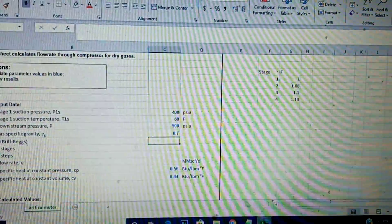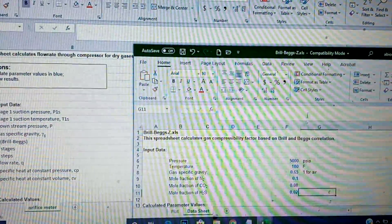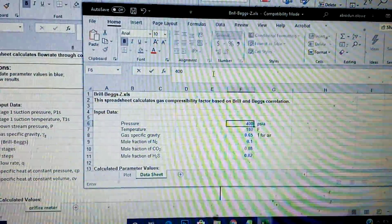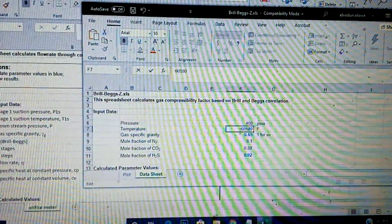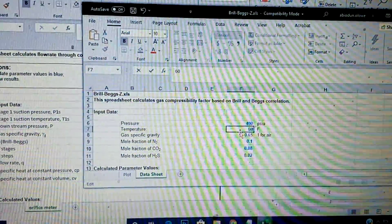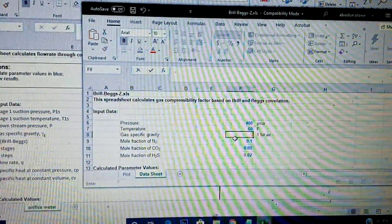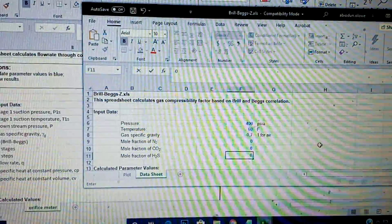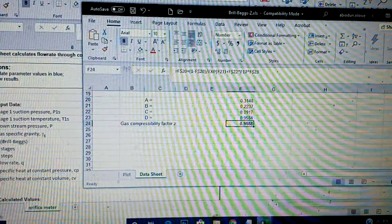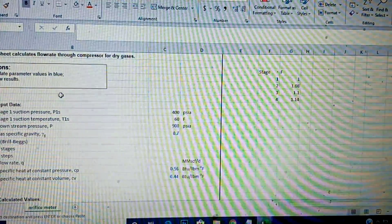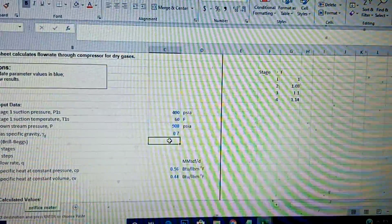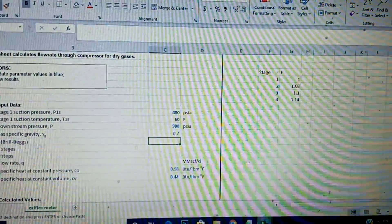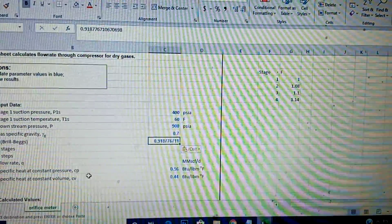Let me open BRIBEX. The inlet pressure is 400, temperature is 60, specific gravity is 0.7, mole fractions are all zero. Now I'll paste the Z value into the template.